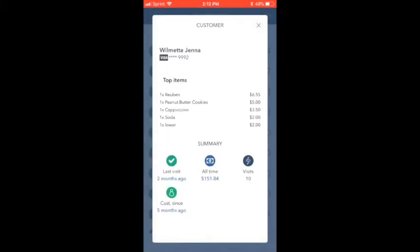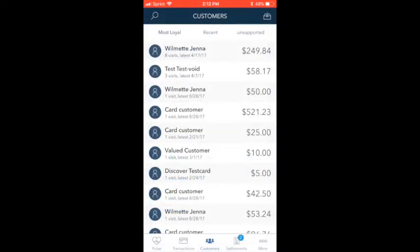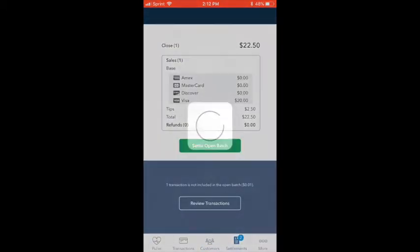The Customers tab allows a quick peek at some customer data like their favorite items, how many visits they've made, and their all-time spending.